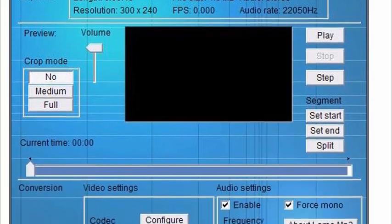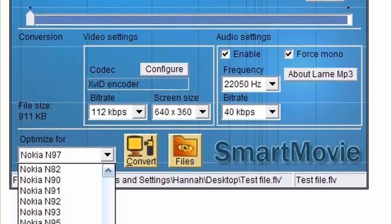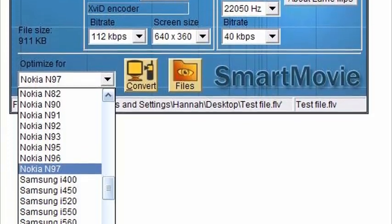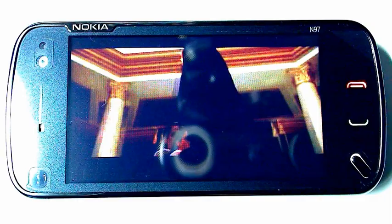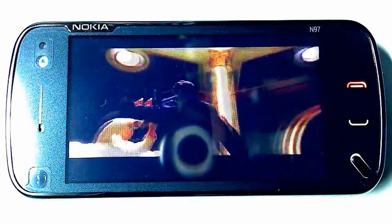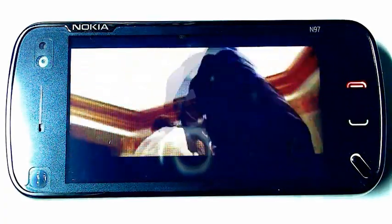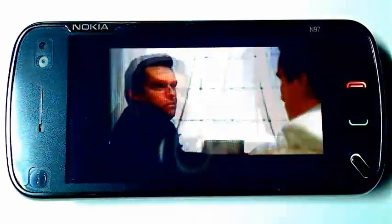If you have an incompatible video that you want SmartMovie to play, you can use the SmartMovie Mobile Video Converter. Just drag the video in, select the phone, and press Convert. This is a sample of a converted video.